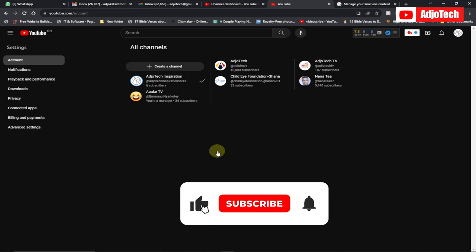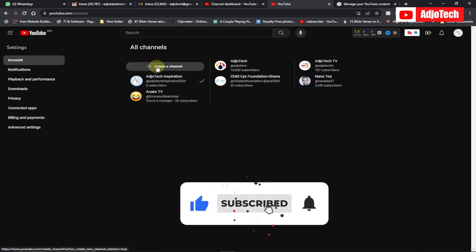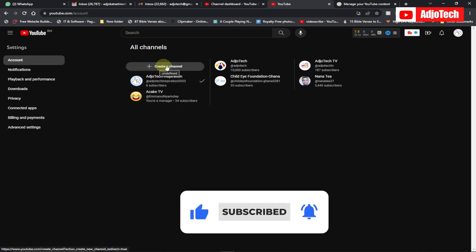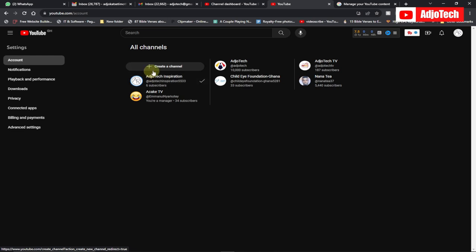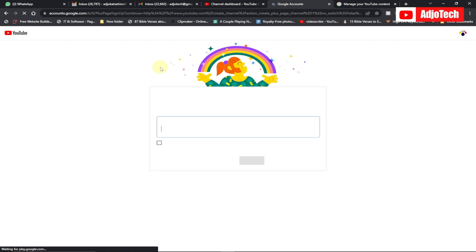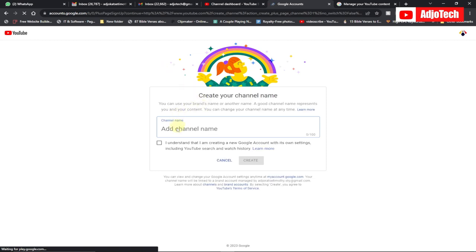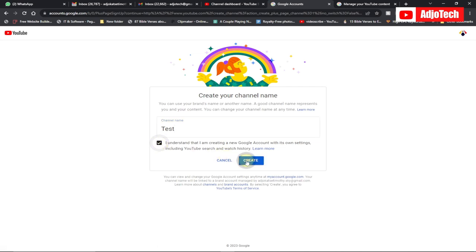Click on 'Create a channel' — that's the brand channel. I have other channels, but I want to create this one to show you how to create a brand channel. Click on that, then give the channel a name. I'm going to use the name 'test' and click Create.